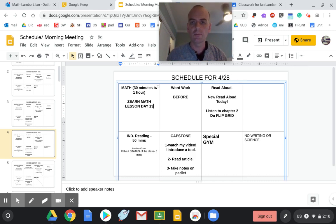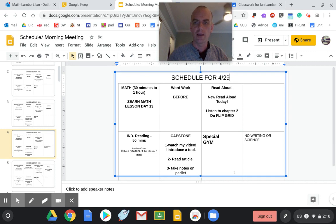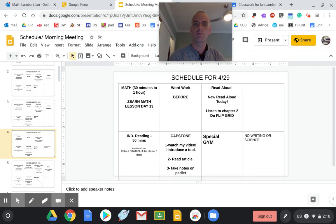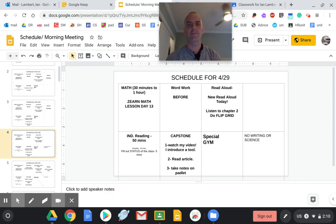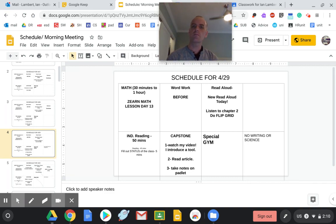Why, hello. Welcome to Wednesday, April 29th. Let's go through your schedule. Hope you're having a good week. We're in the middle of the week. Boom, boom, boom. We're making it. I think this is week seven. Week seven's almost halfway done.